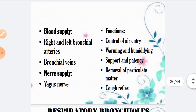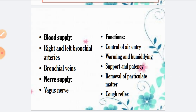Regarding blood supply of the bronchi: the right and left bronchial arteries supply blood, and venous drainage is through the bronchial veins. The nerve supply is through the vagus nerve. The functions of the bronchi include control of air entry — the trachea divides air to the right and left, and further branching distributes air throughout the lung. Additional functions include warming and humidification, mucociliary clearance for removal of particulate matter, and support and patency provided by the cartilage rings.